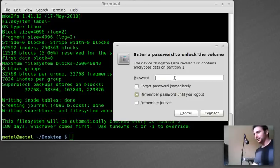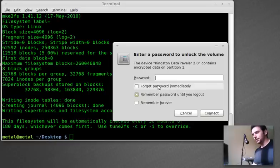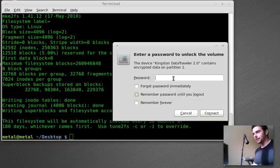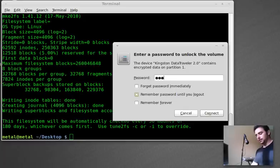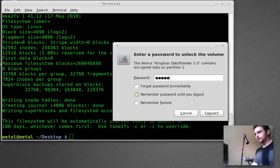And I should get a little pop-up message here. There we go. It's going to ask for my password. You can say, forget immediately, store this password until I log out or remember forever. That's just on this machine. I'll type in metal and I'll type it correctly.